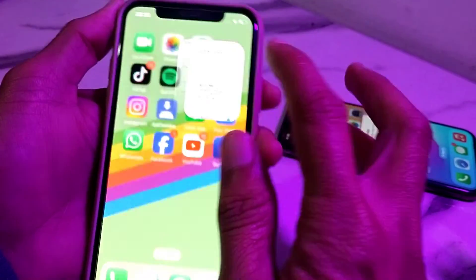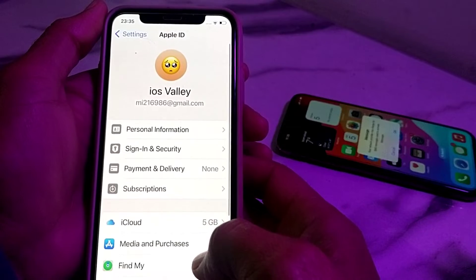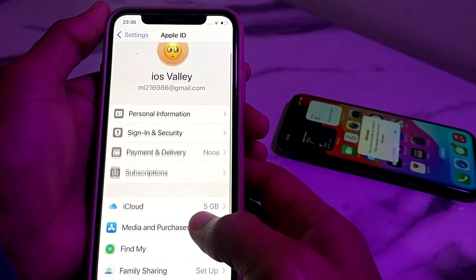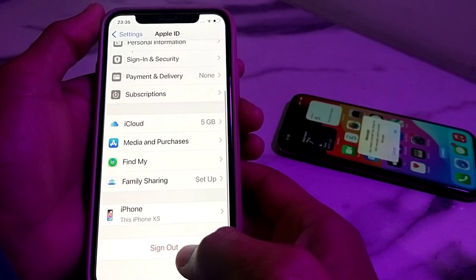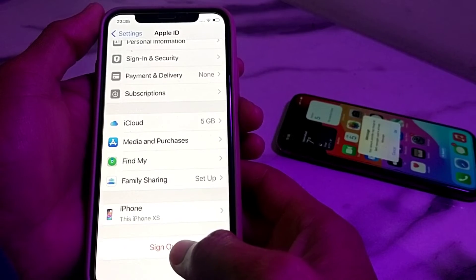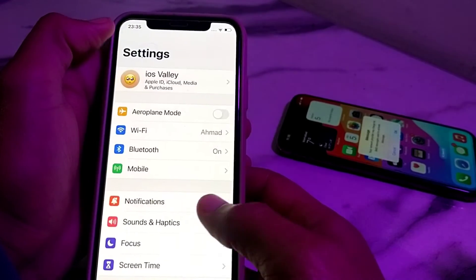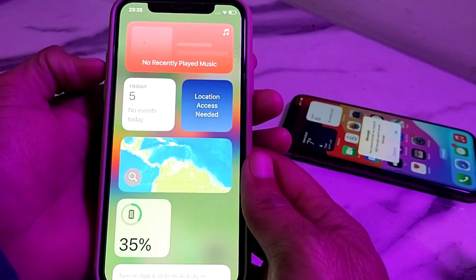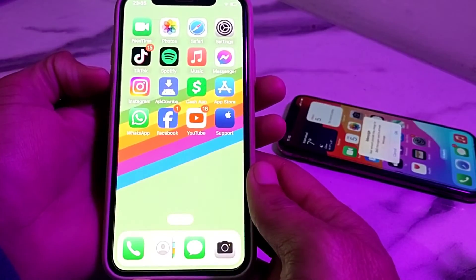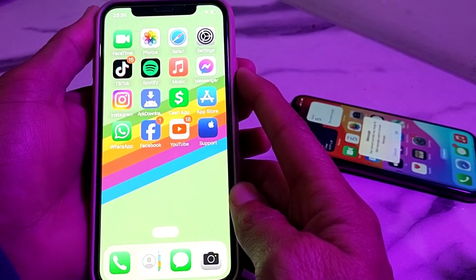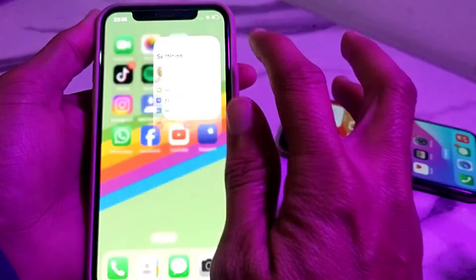If you are still having this problem, open Settings again, scroll down, then sign out of your Apple ID and sign in again. After that, restart your iPhone device by pressing the volume up button, then volume down, then hold the power button until the Apple logo appears.